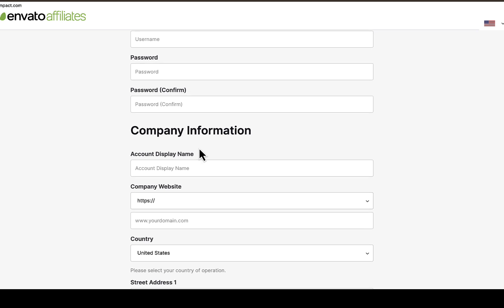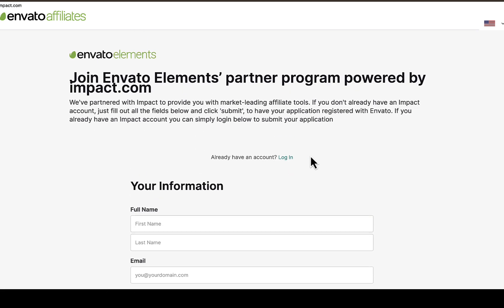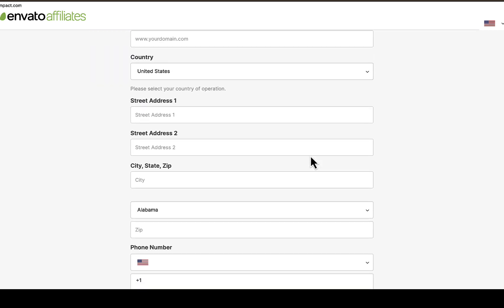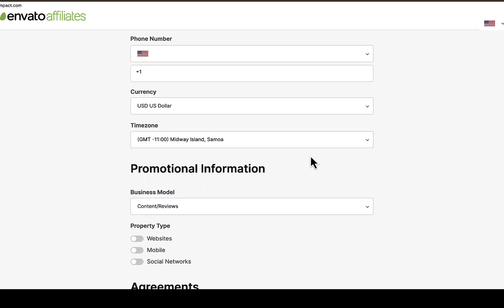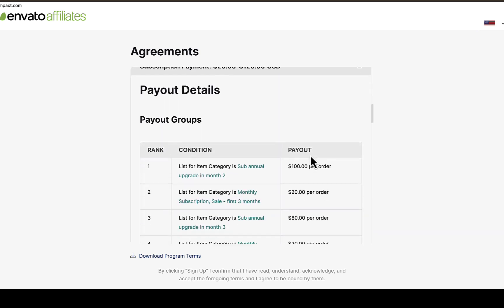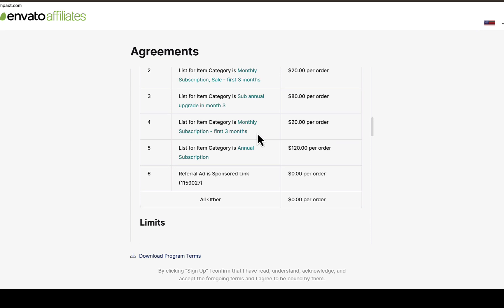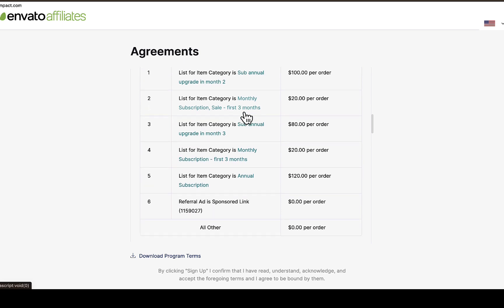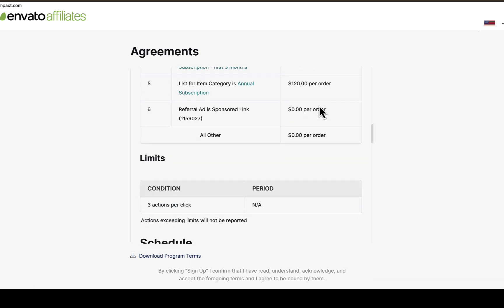Envato is partnered with Impact.com. On this page you can sign up on Impact if you don't have an account yet. If you already have an account, just click on login and log in with your Impact details. Once you log in, you'll be able to see the Envato Elements program and apply through Impact.com. It will take some time to review your application, and once approved, you'll have access to promote all the Envato affiliate program offers and make money by promoting to the right people interested in purchasing any Envato offer.